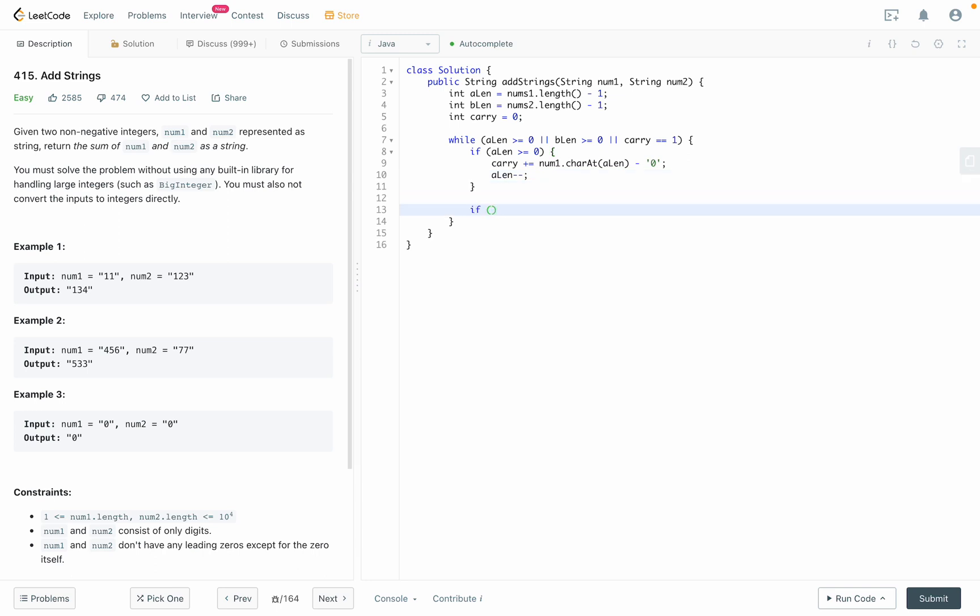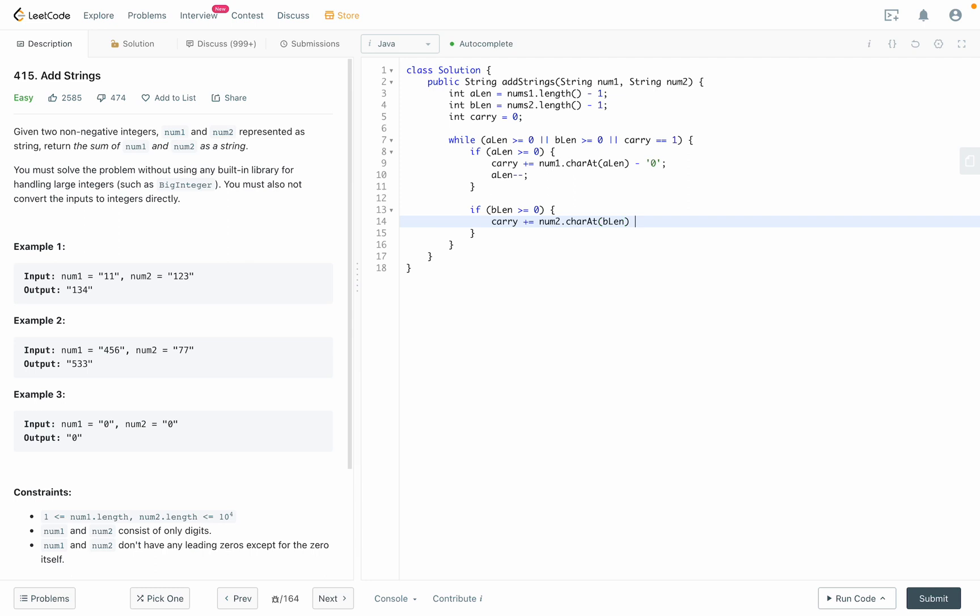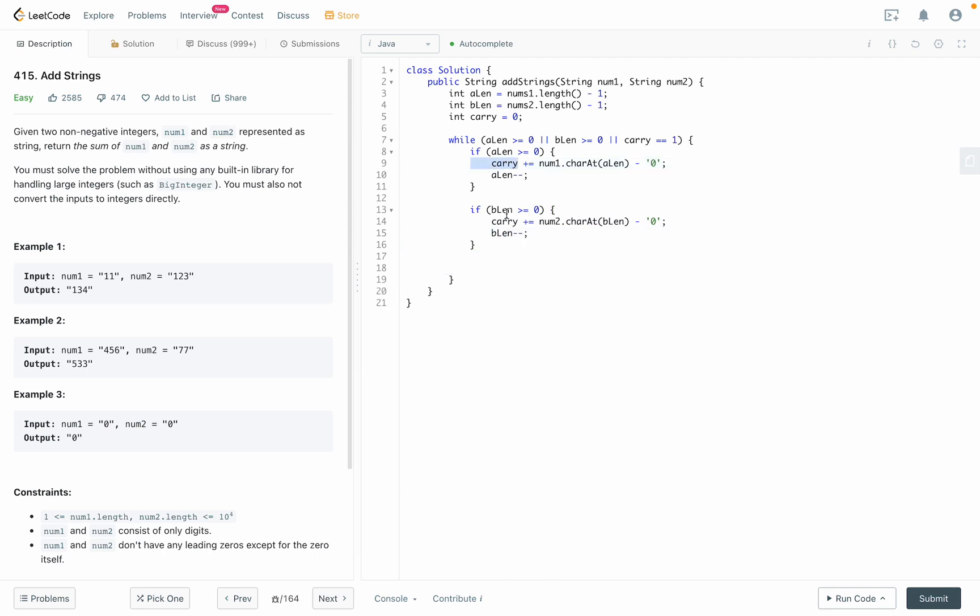We'll do the same thing for bLink to capture B's numbers. After you capture A and B,